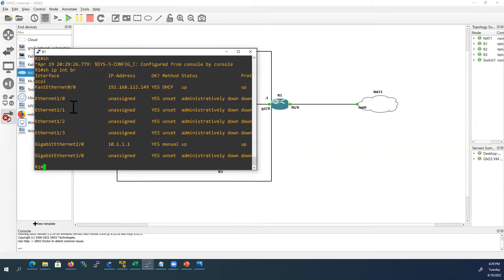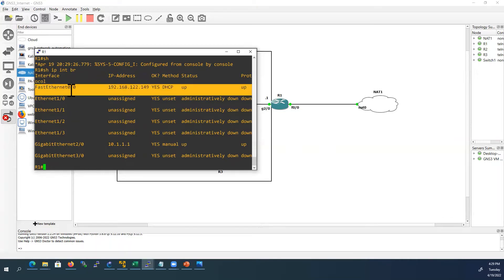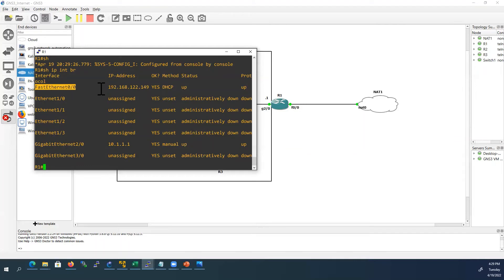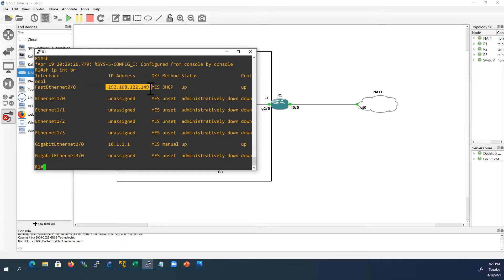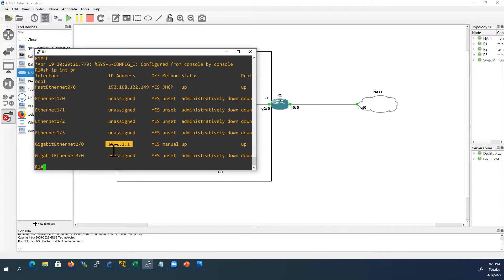So here we can see from the show IP interface brief output, we have assigned fast ethernet 0/0 DHCP method, the IP address is 192.168.128.149, and gigabit 2/0 we assigned IP address statically 10.1.1.1.